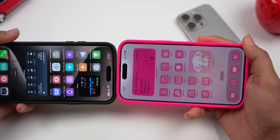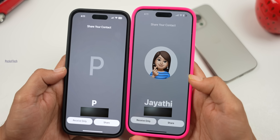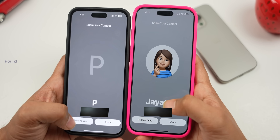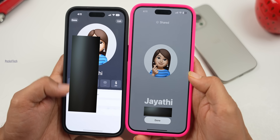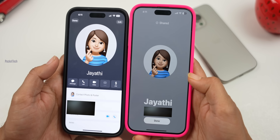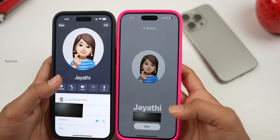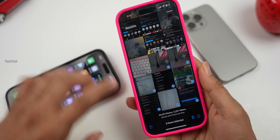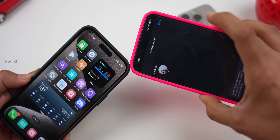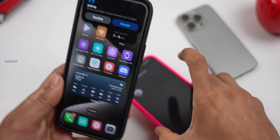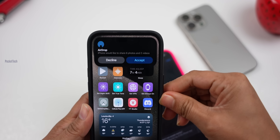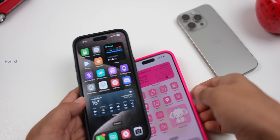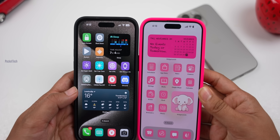For example, when two heads approach each other, you can select to receive contact information. There are two options: Receive Only, or Share. If you want to receive information, choose accordingly. You can also transfer your contact card. For sharing photos, select the photo, press the heads-together gesture, and a pop-up will appear. You can Accept to transfer the photos to your phone, or Decline. The process is completely secure — you have full control over permissions.